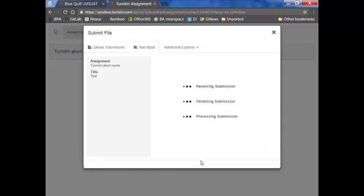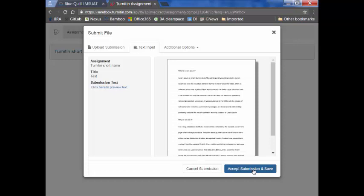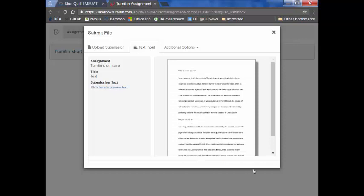For a new submission made by the student, it takes a few minutes for the similarity report to come back. And if the student needs to resubmit again, it is advised to wait for 24 hours.